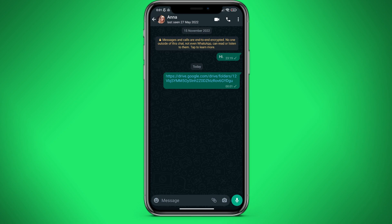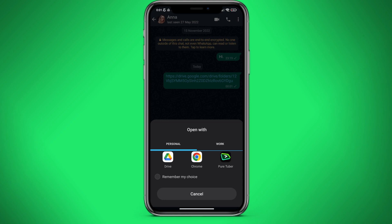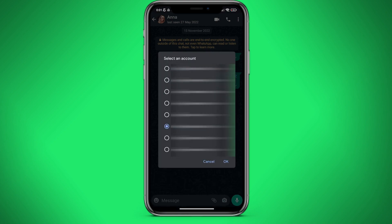To do this, you have to click on the link. Then select Google Drive. Select an account and download the file.